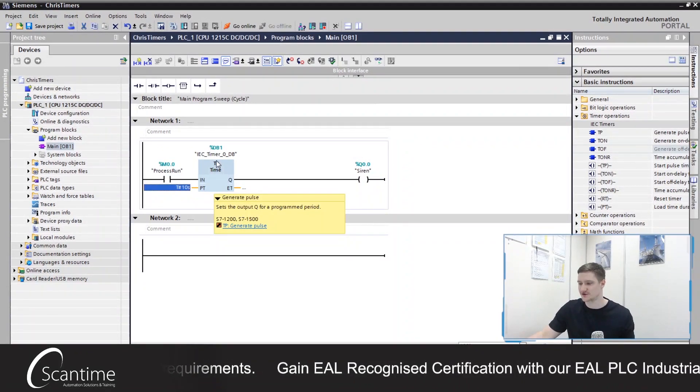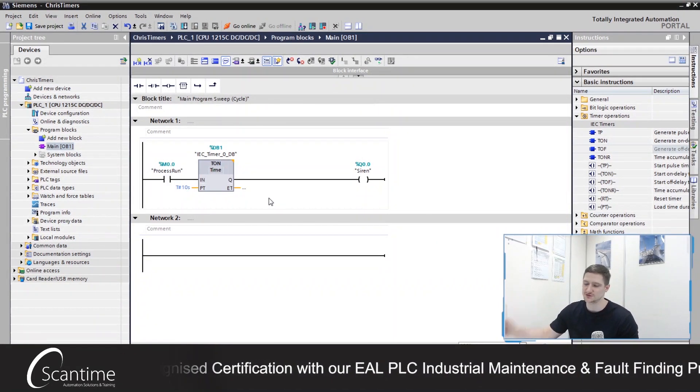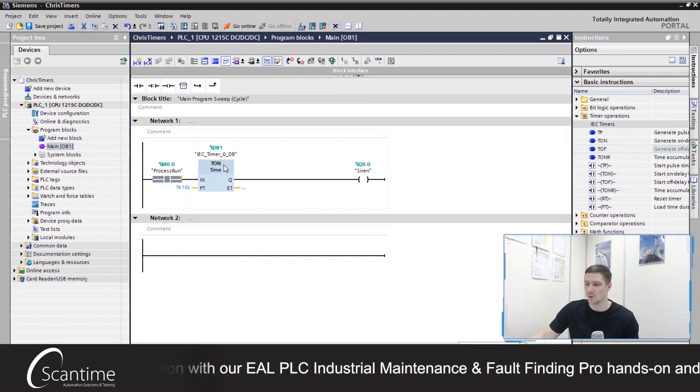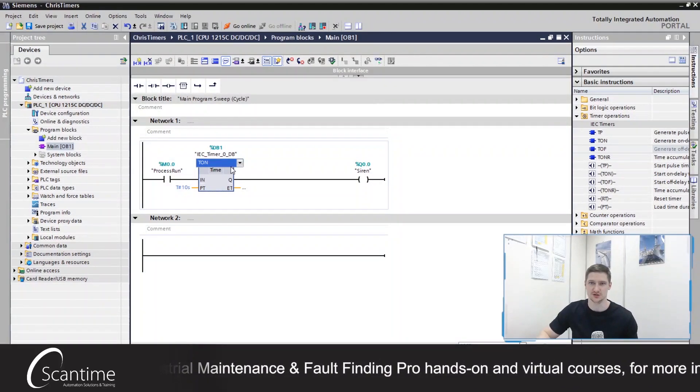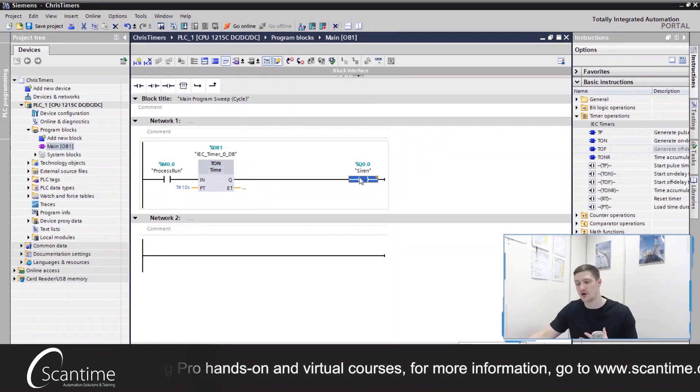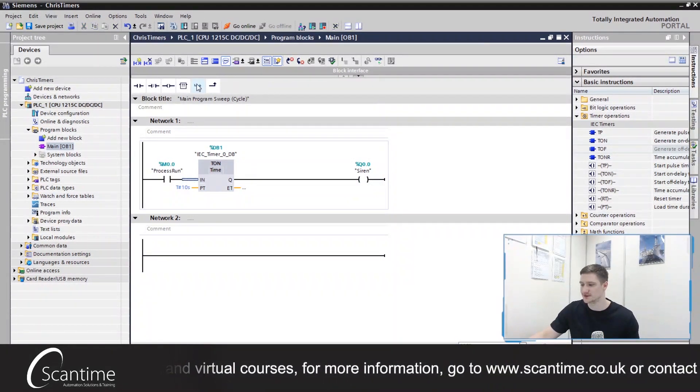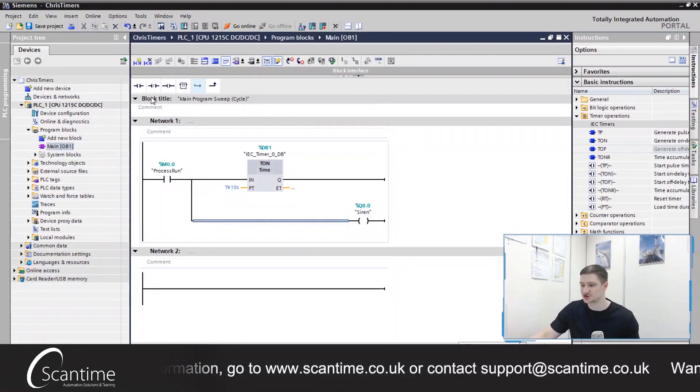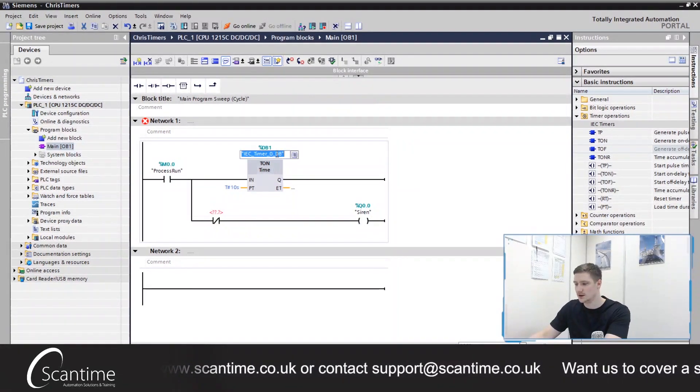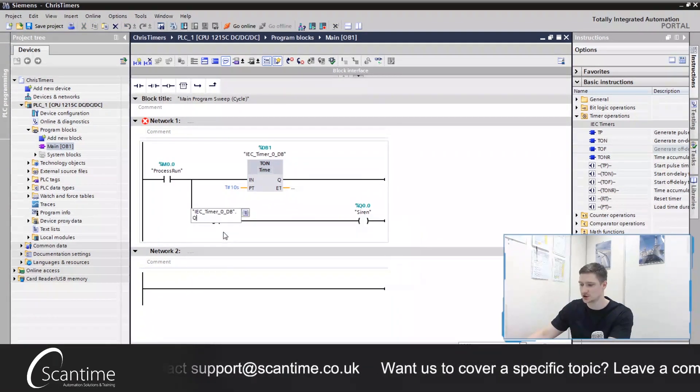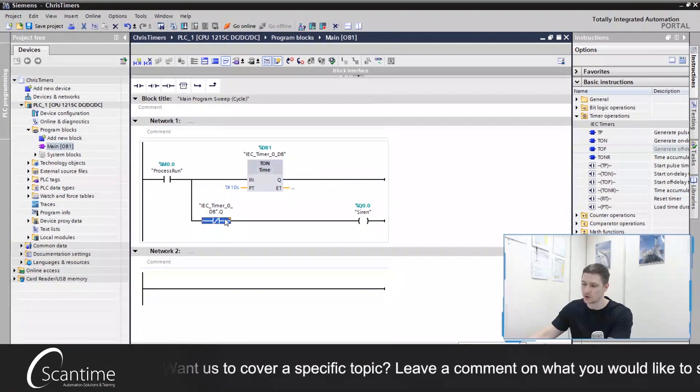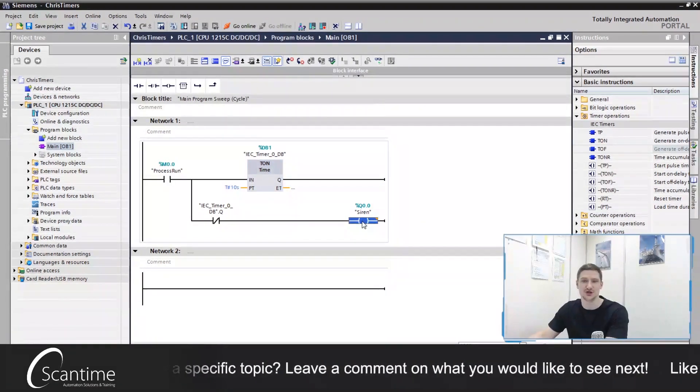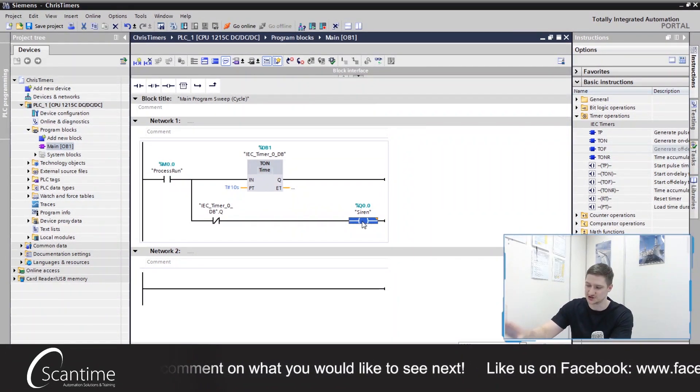To create that using an on delay timer we just use standard bit logic. So here for example let's change this to a TON. When the process turns on it's going to wait and then turn on the output. So I'm going to simply branch down, move the siren below and place normally closed contact from the data block of the timer dot Q. When that turns on after 10 seconds it'll then open and turn off our siren.